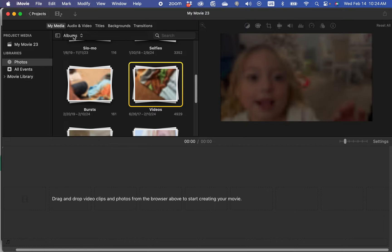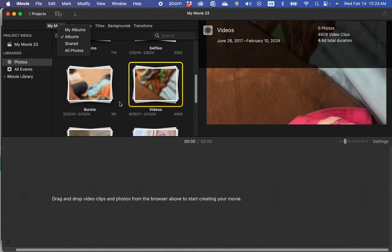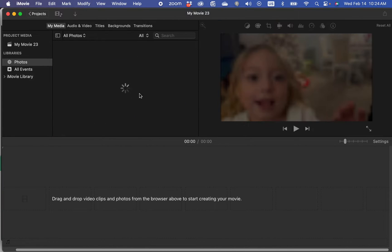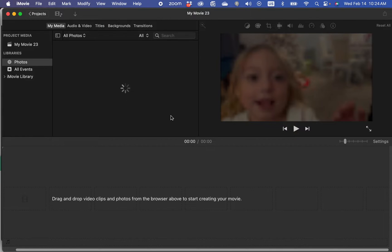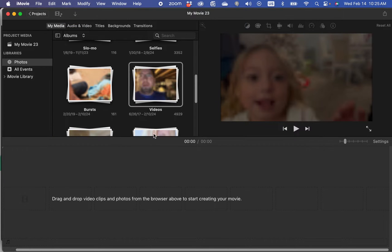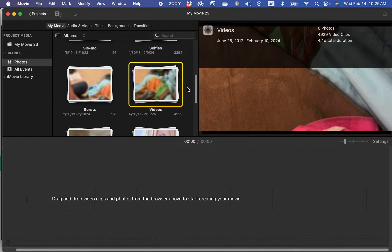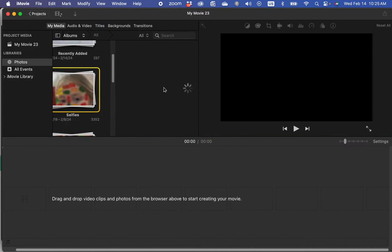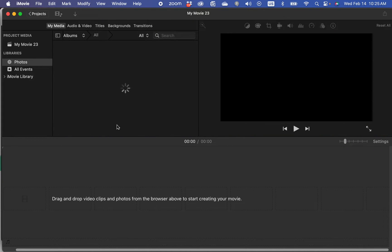Or you can look for albums. You can go all photos, but they're all right here. It's pretty simple. And of course it's going to take its sweet time to load because I have like 30,000 photos. We'll go back to one of my albums. Let's go to my selfies album. And then once it finally loads, you just click and drag them into your video right here.